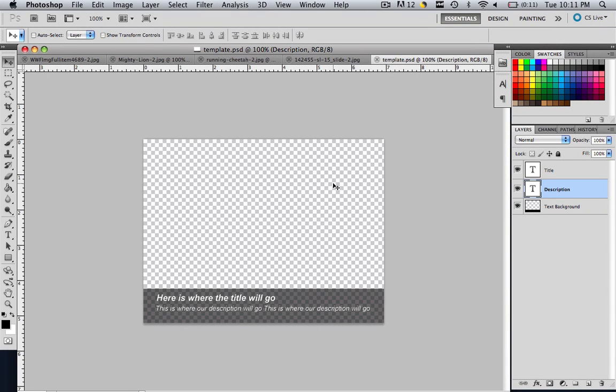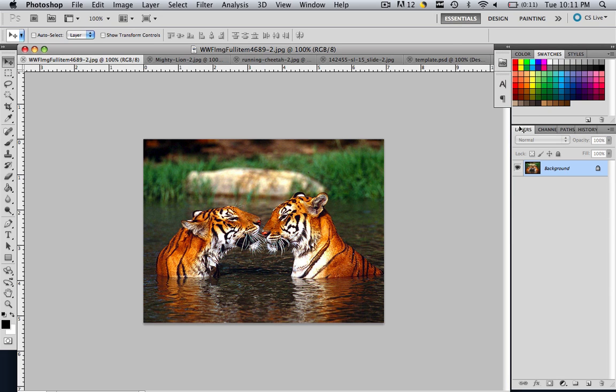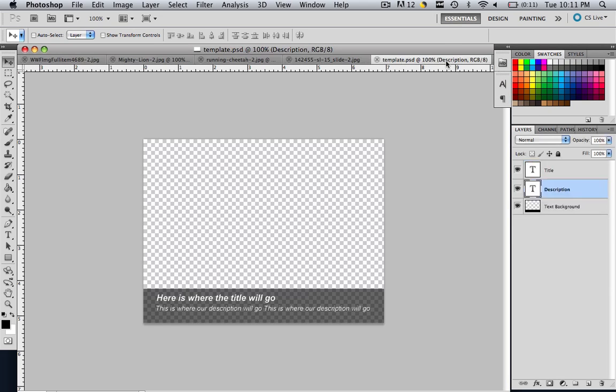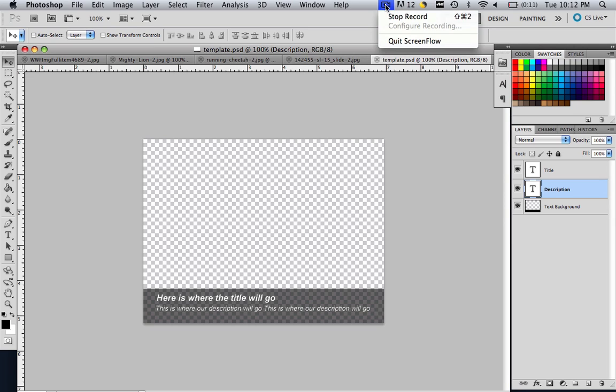So that is all we are going to do today. In the next tutorial we are going to learn how to import these images into our template and then how to save them as images. So thank you for watching. This has been Christopher Carrington with gmustudent.com. And I hope this tutorial was useful. And stay tuned for more.